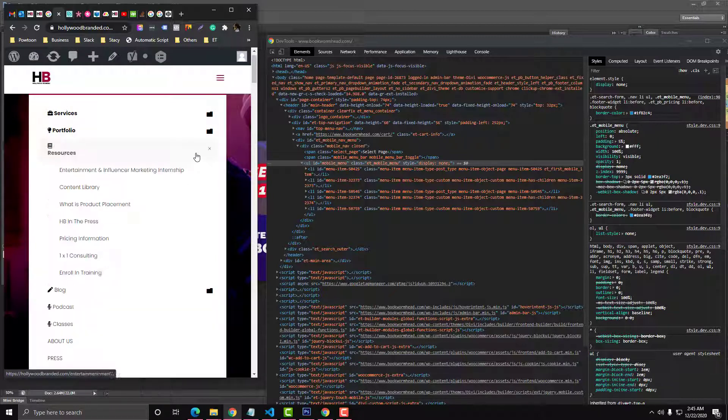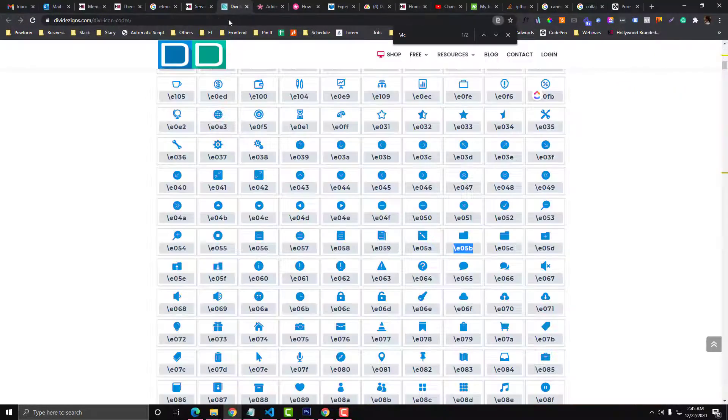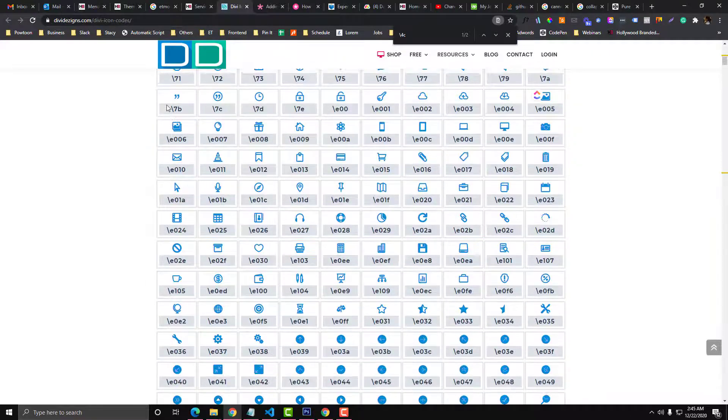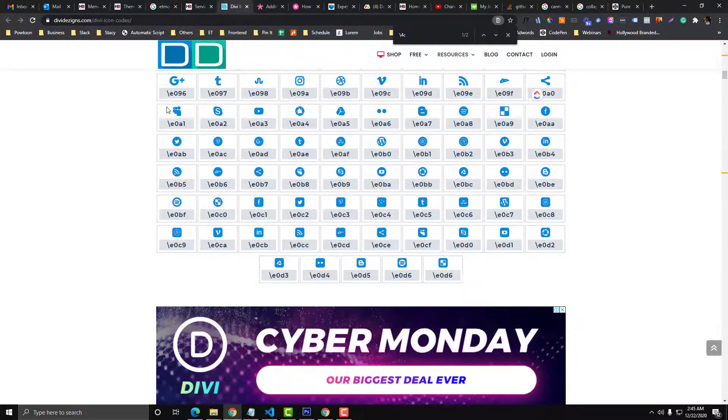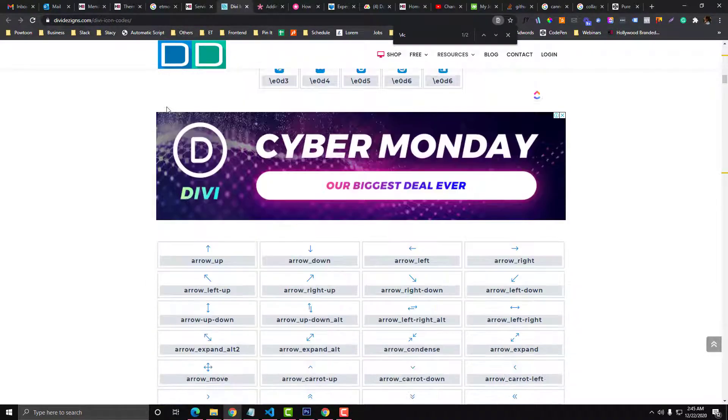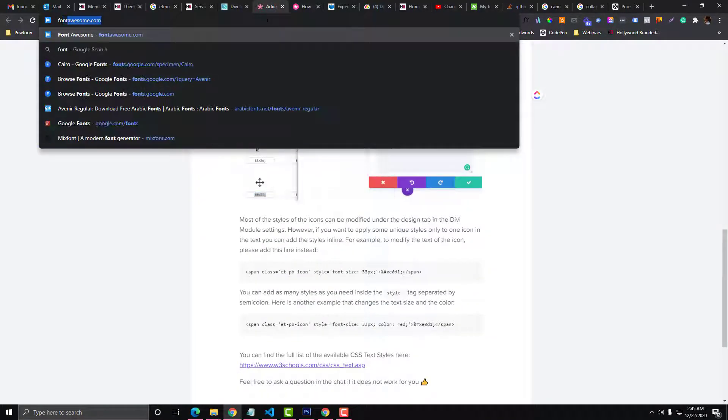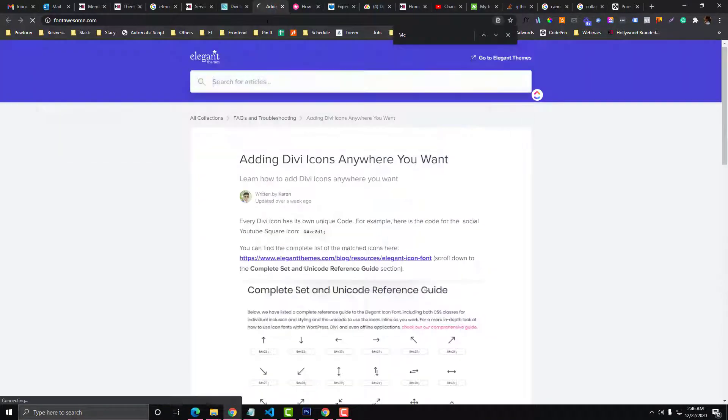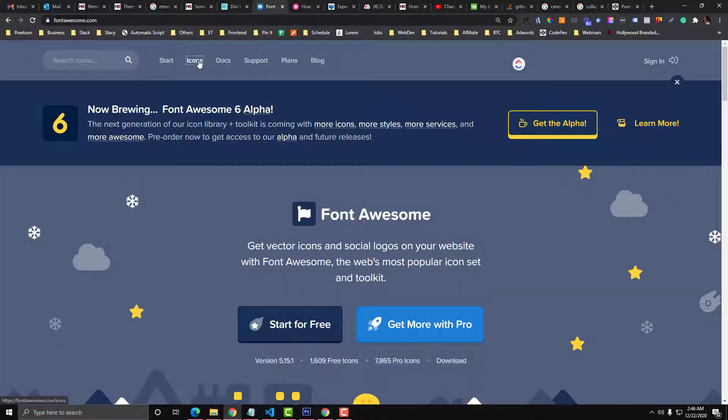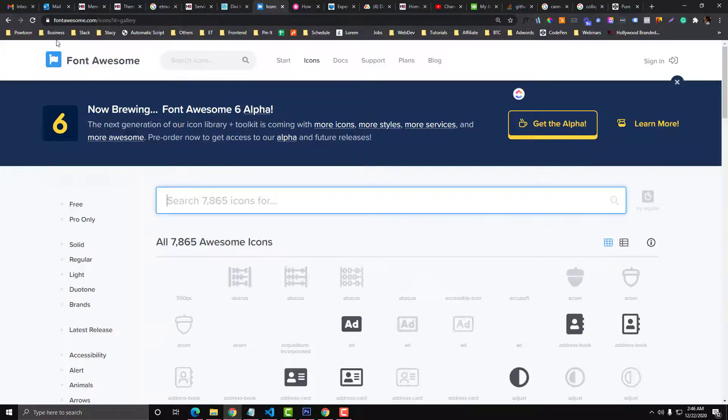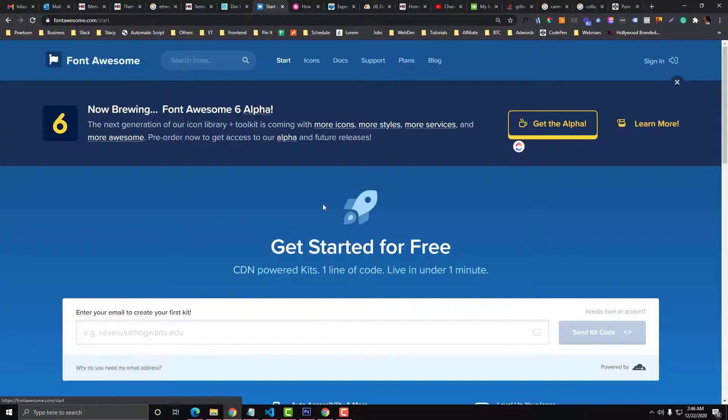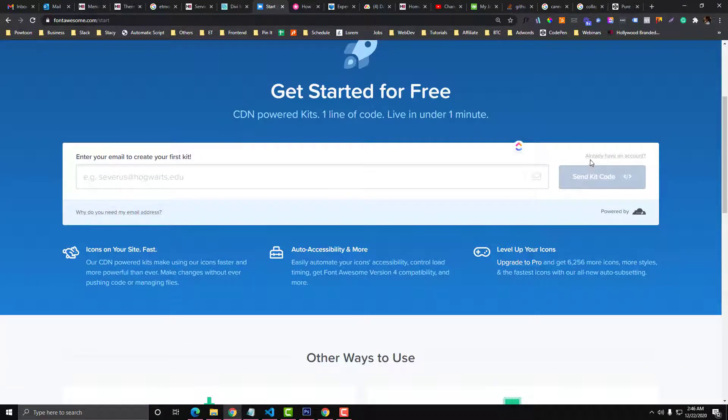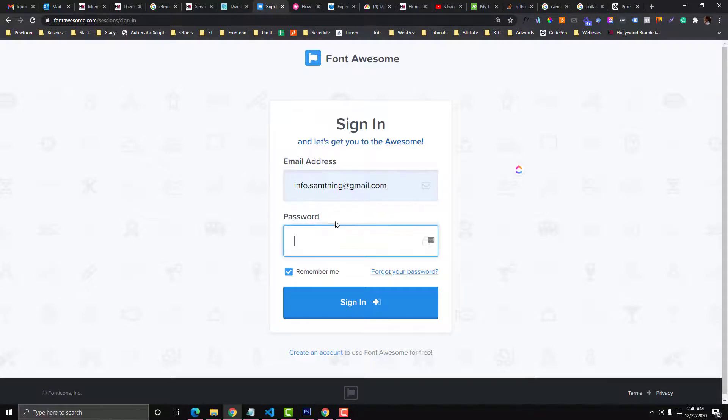Now what if you don't like these module icons from Divi, it's just limited for you. We can use Font Awesome - they have a wide variety of icons that you can use. You just need to get their CDN. Click that one and you need to sign in to your account.